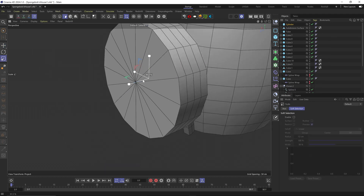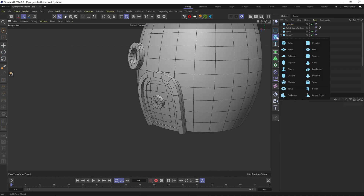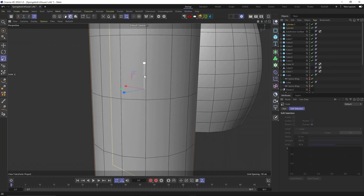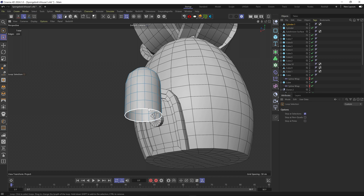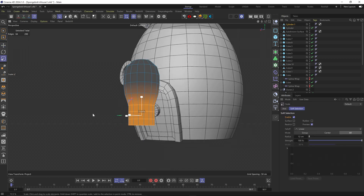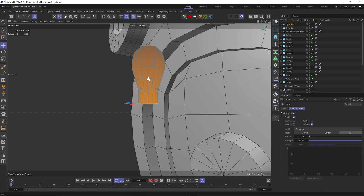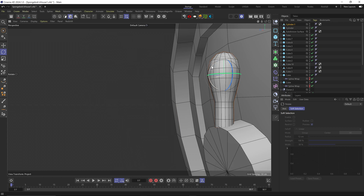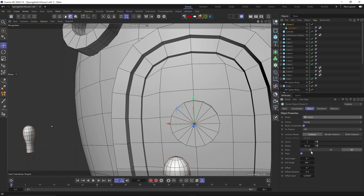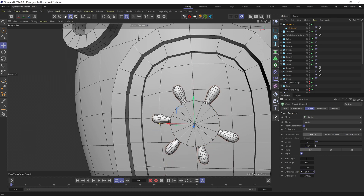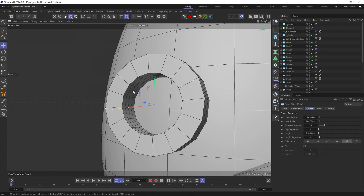Then I added a cylinder and flattened it to create the base of the door handle. Added another cylinder with a really large fillet to get this round top. Deleted the bottom part and scaled some of the edge loops with soft selections to create this shape. And put it in a radial cloner to place a few of them around the handle.